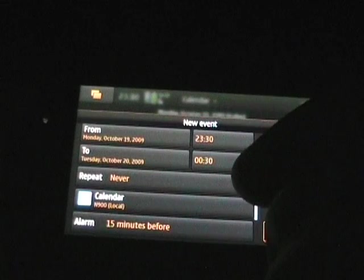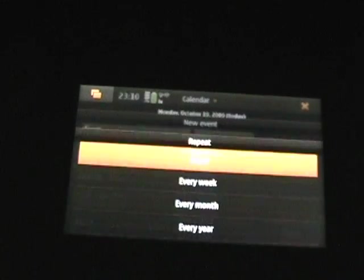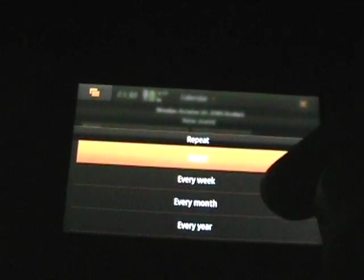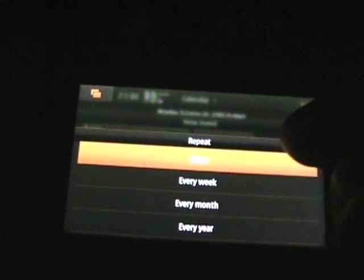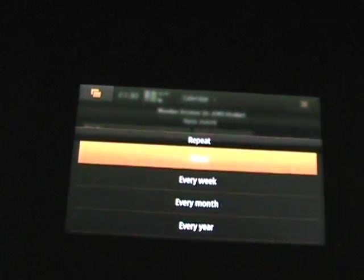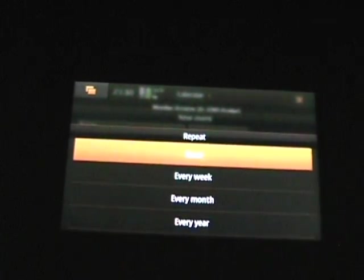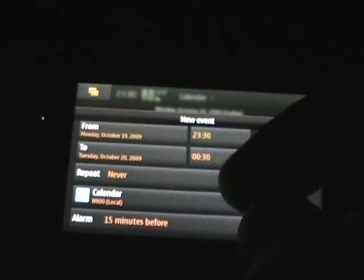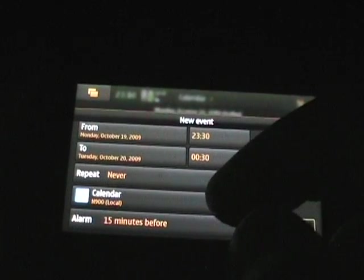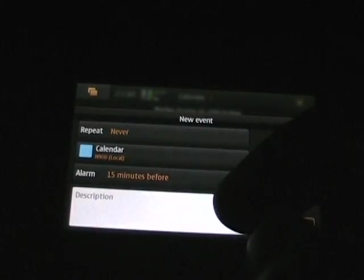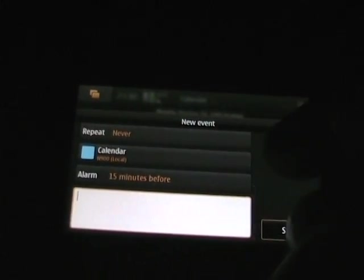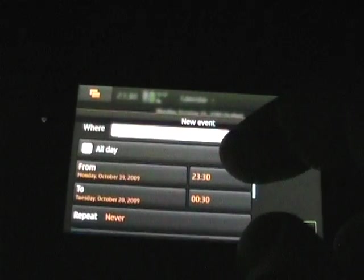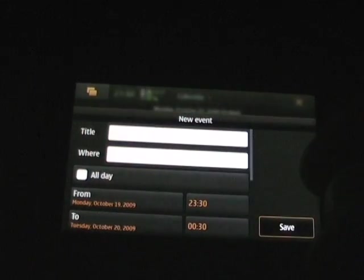Going up here we see if it repeats or not. And as you can see there's every week, every month, every year. So there's not customizable ones yet for every Monday and Wednesday or something like that, which hopefully will be in a future update. And which calendar it applies to, your alarm, and a description that appears within the notes area.